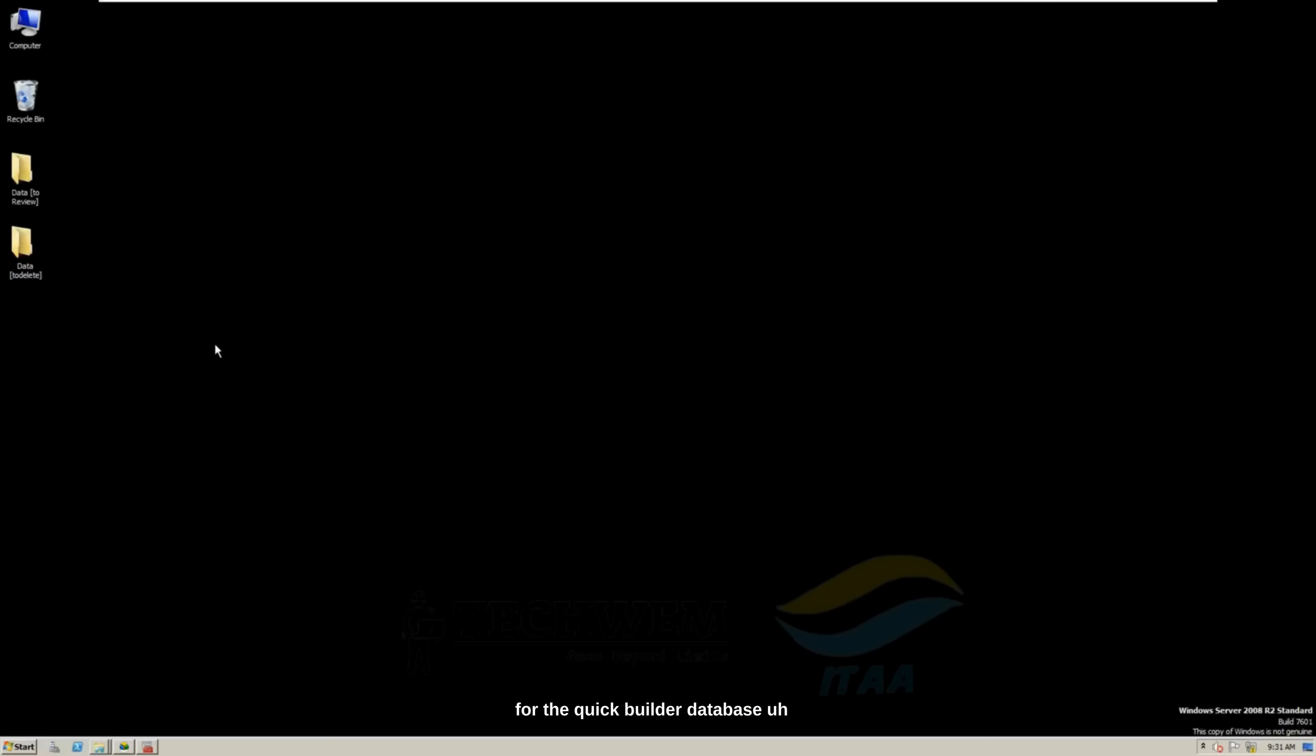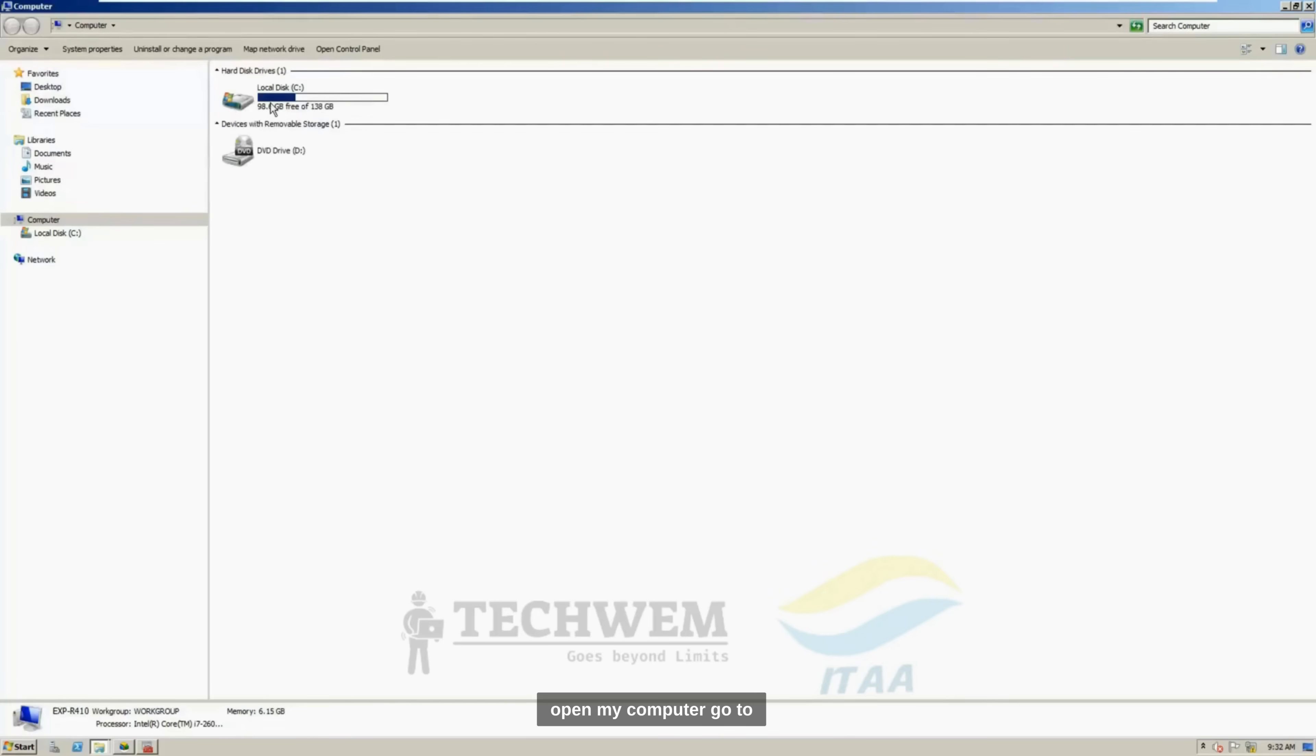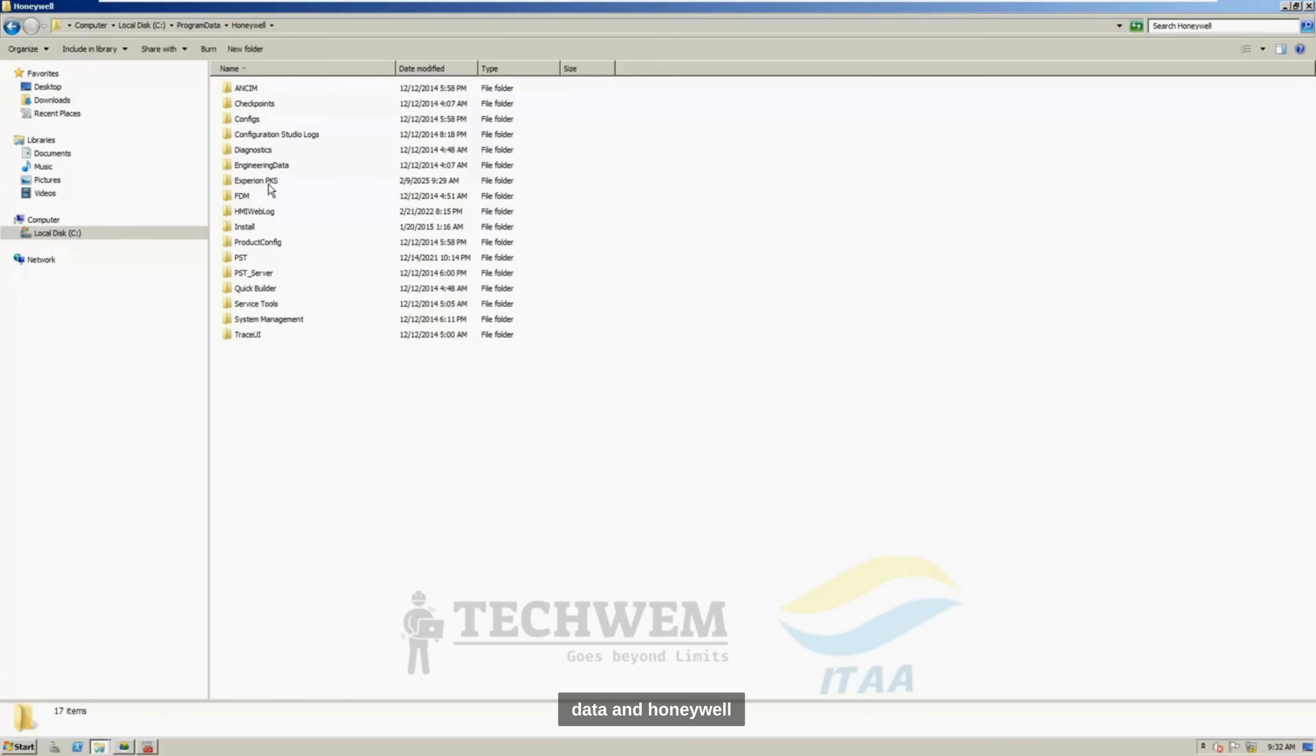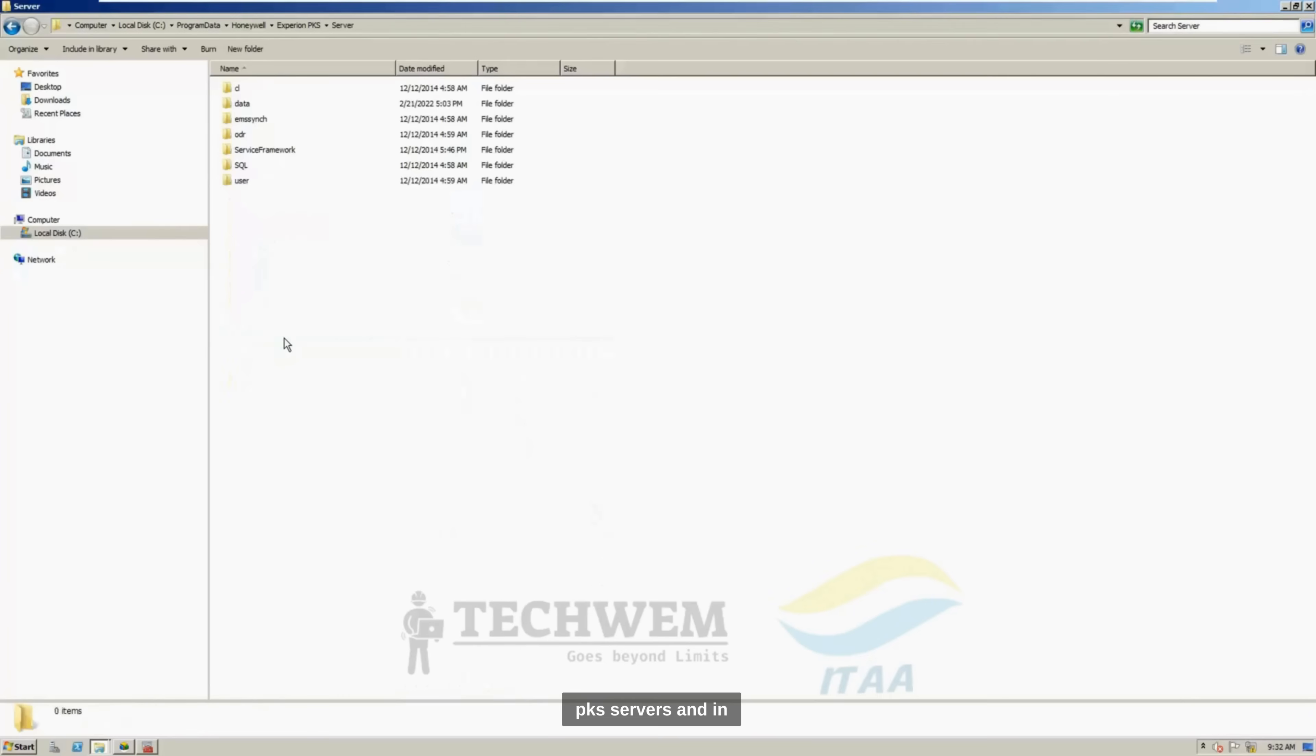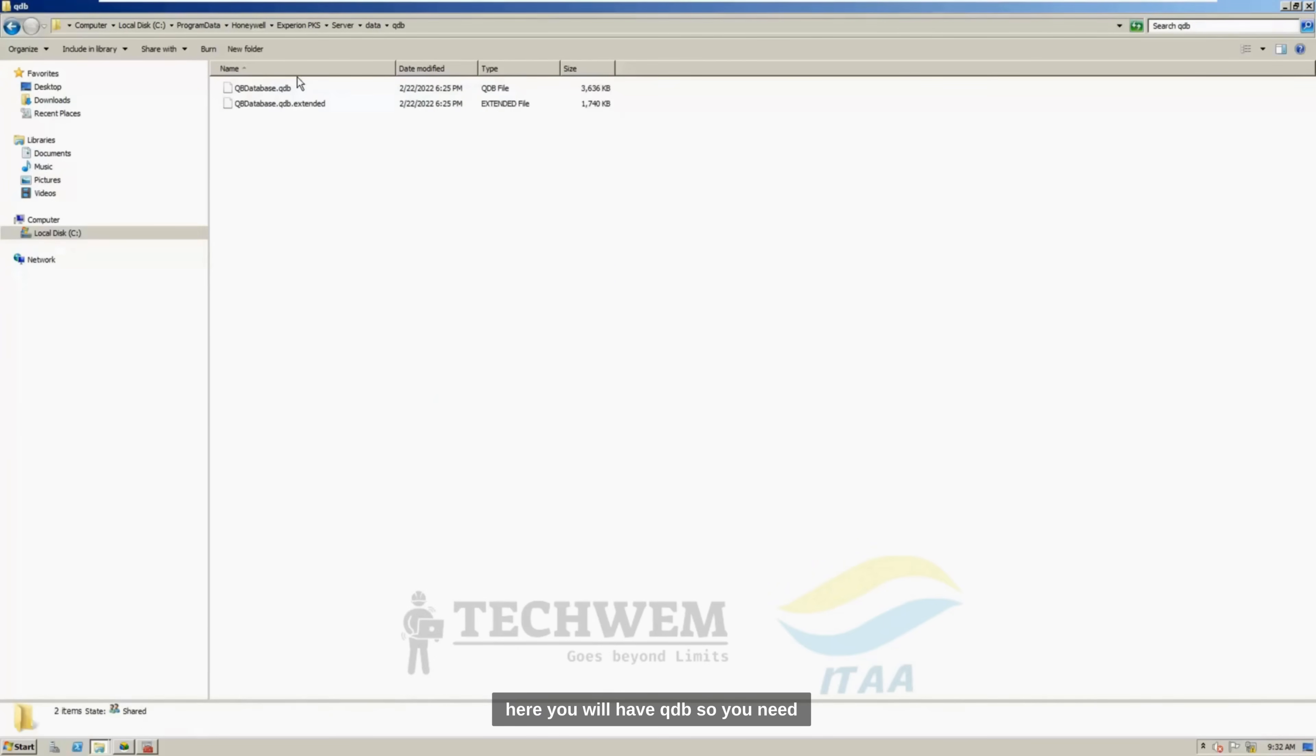Now, for the Quick Builder Database, sometimes you can call it SCADA Database as well. Now, to start taking backup for Quick Builder, open My Computer, go to C, click on Program Data, and Honeywell, here you can find out Experion PKS, Servers, and in Server, you will find Data, and here you will have QMDB.